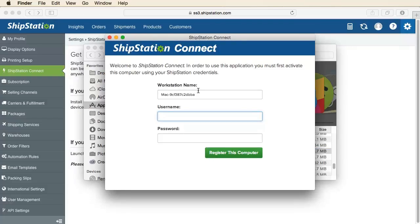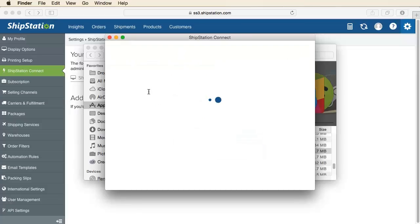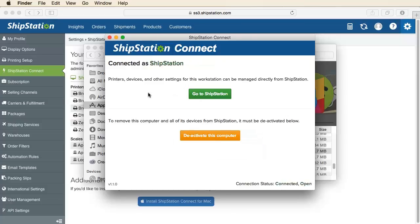You can now title your workstation and enter your ShipStation username and password to register your computer. These are the same credentials used to log into your ShipStation account through your browser. Once verified,